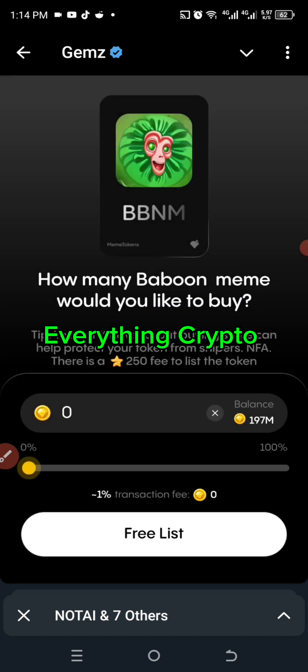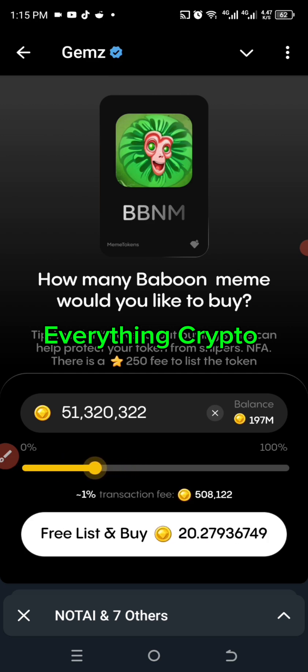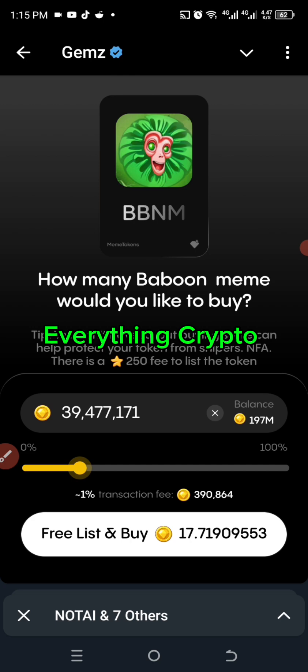Now it says 'How many Baboon Meme would you like to buy? You don't have to, but buying some can help protect your token from snipers — NFA.' There is a 250 stars fee to list the token. After creating your token you need to list it with 250 stars. There is also a free list option.